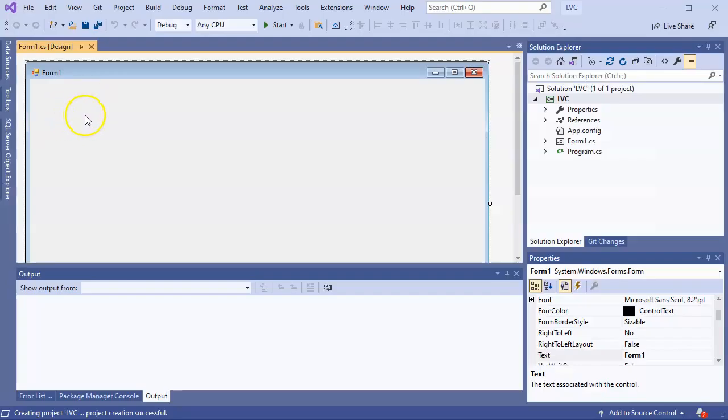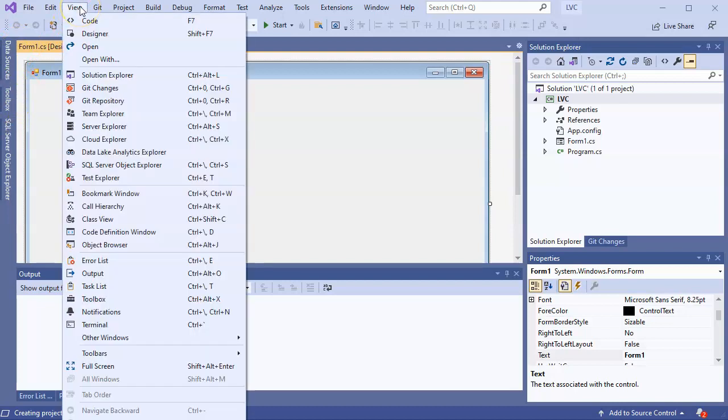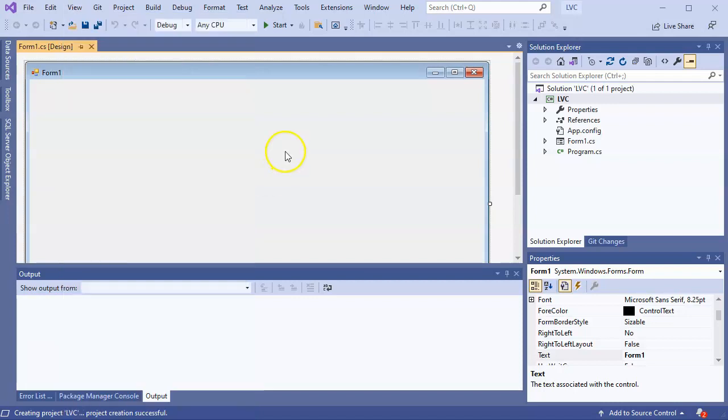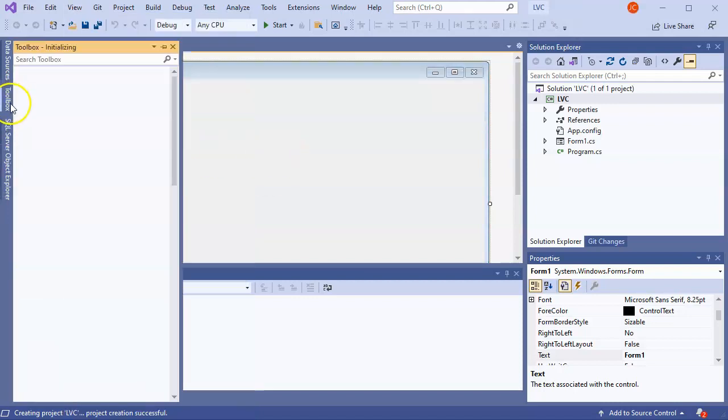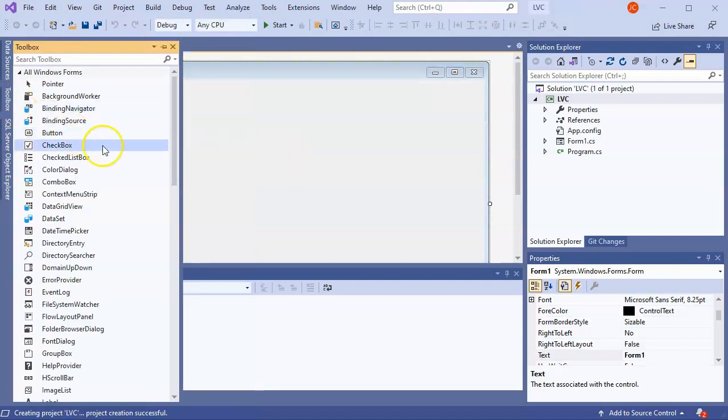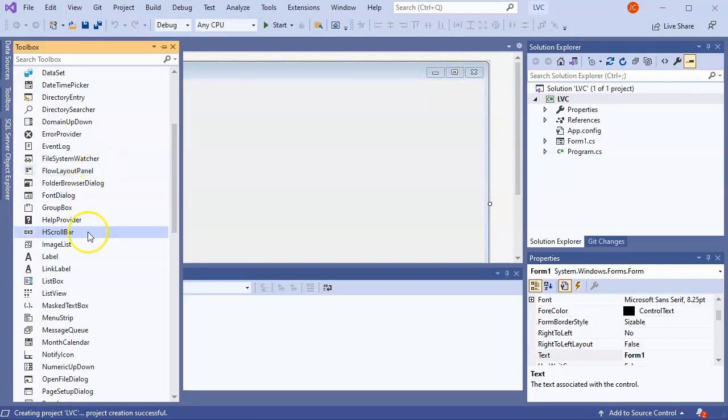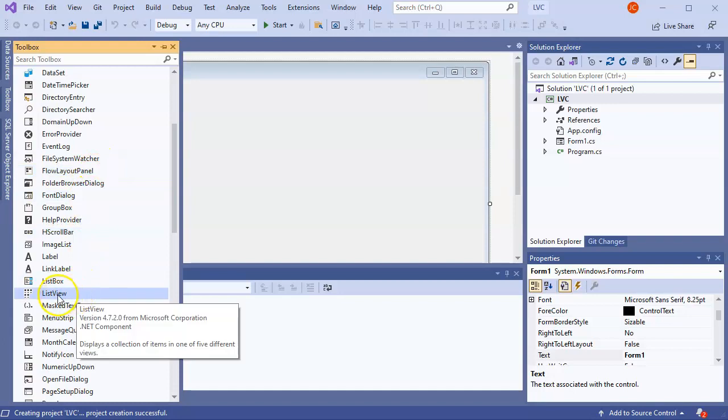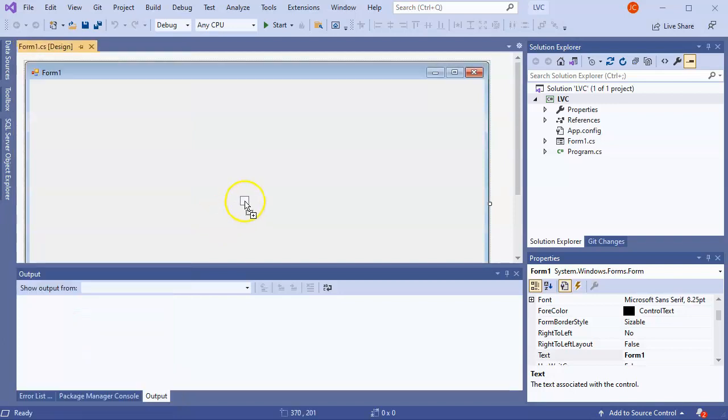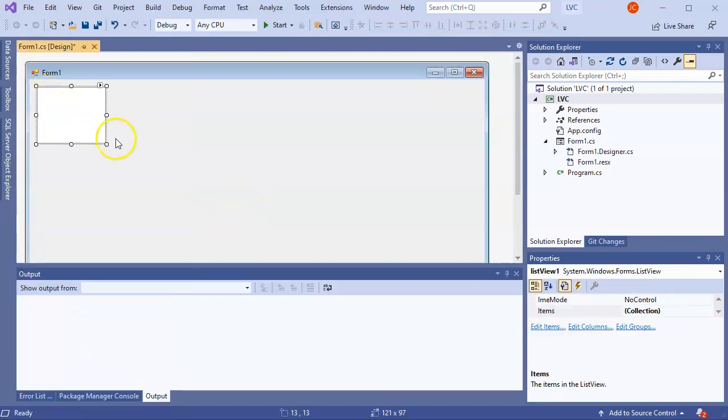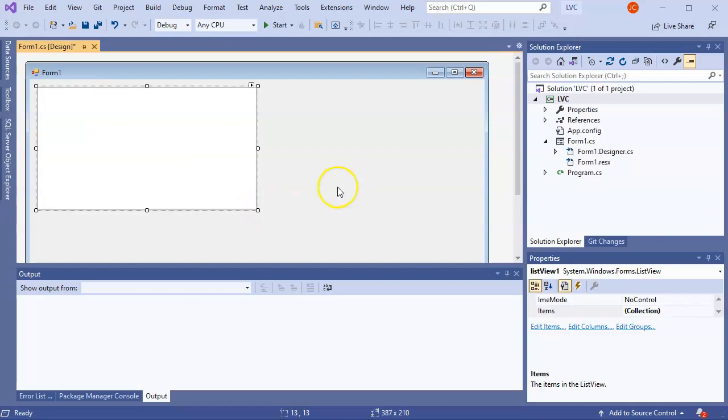Alright, so the first thing I want to do in this list view control is make sure I have a toolbox. If you don't have it, you can go to view and down to toolbox and then add it. So I have a toolbox here and I'm going to add a list view control. Scroll down to my list view and I drag it in the corner right here. Alright, so there's my list view.